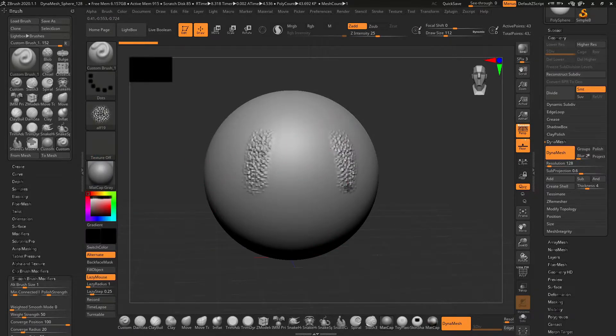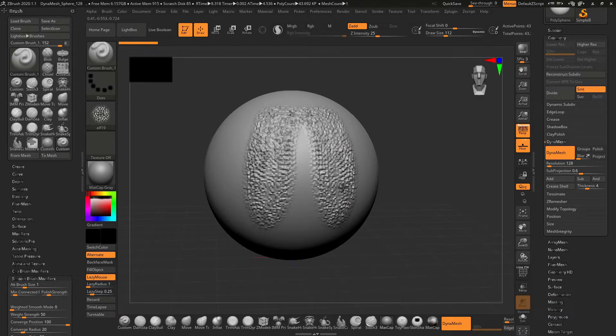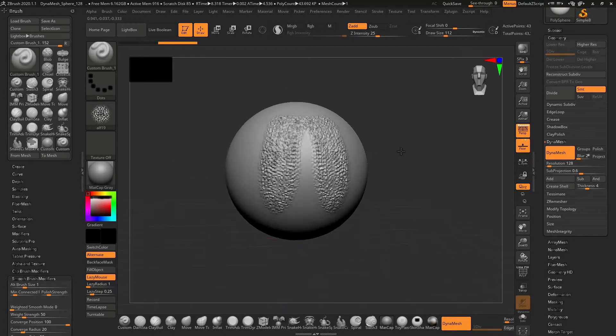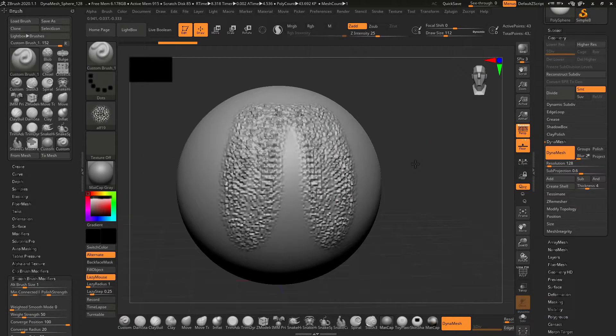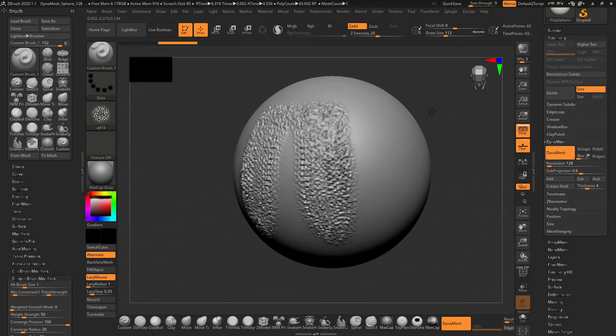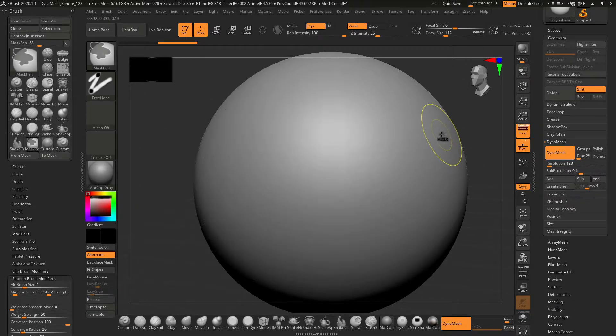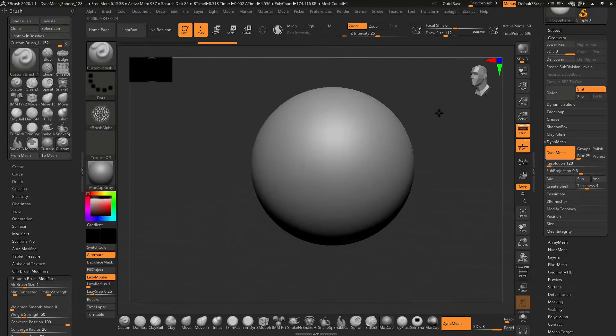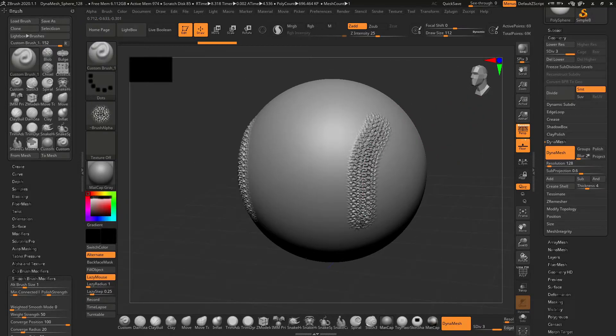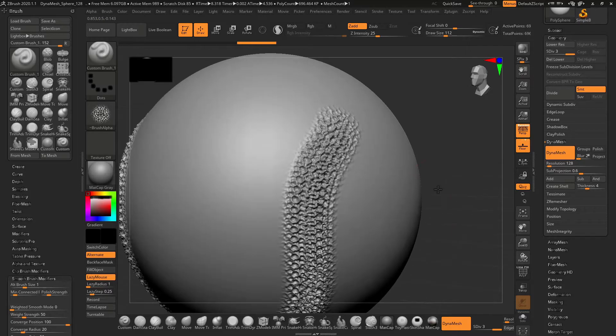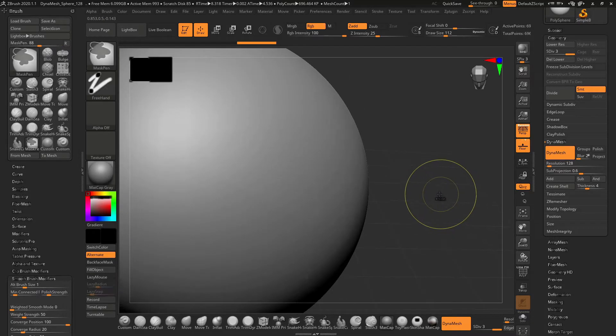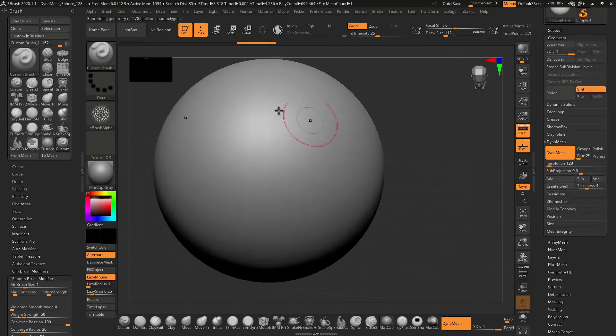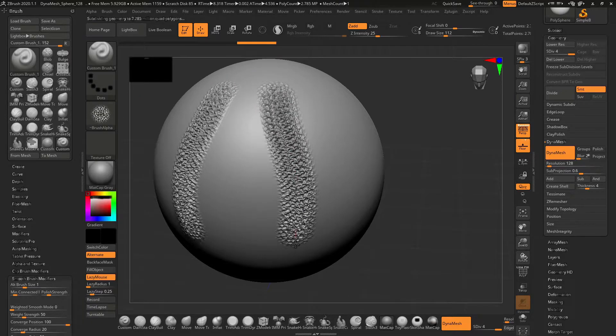Now you can see my brush is reacting differently. The polygon density is very low, so I'm going to increase it. I will subdivide it multiple times, and now if I add the details, this looks very good.